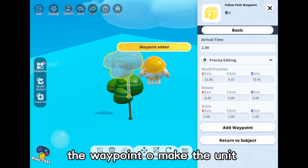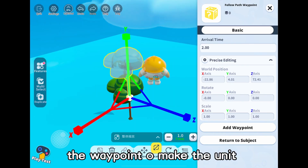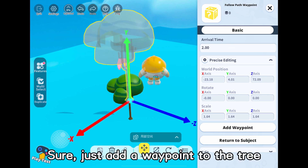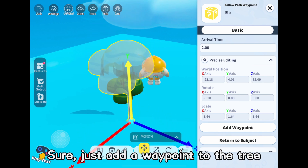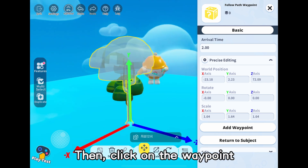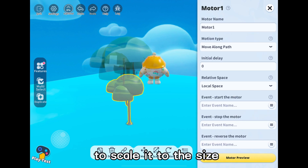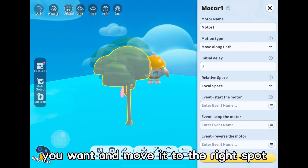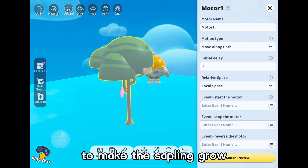You can also scale the waypoint to make the unit make a larger motion. Just add a waypoint to the tree, then click on the waypoint to scale it to the size you want and move it to the right spot to make the sapling grow.